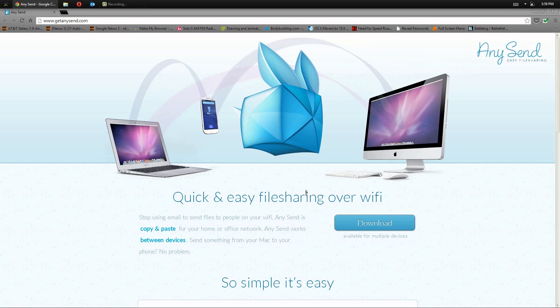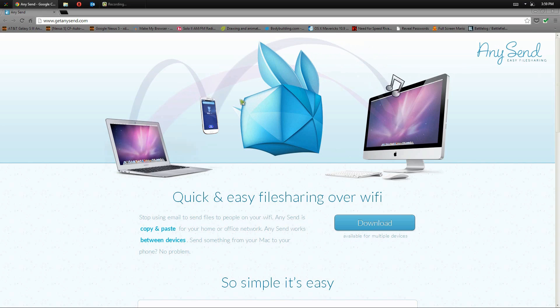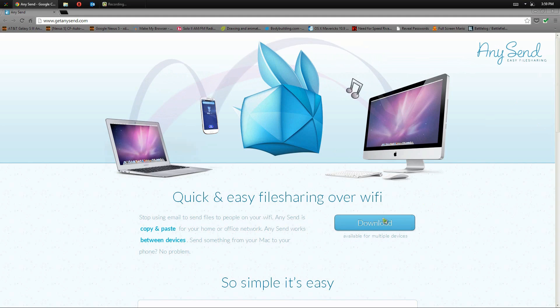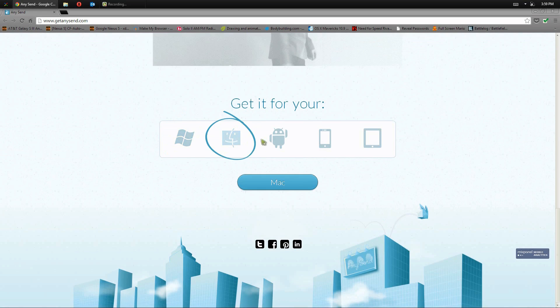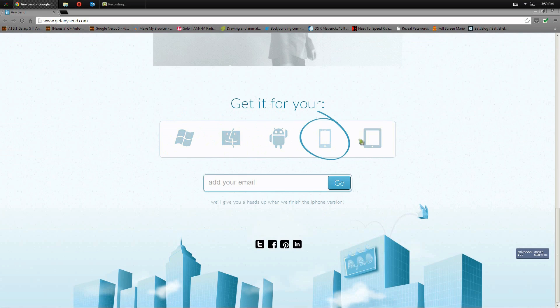So in today's video, I'm going to set up AnySend on two different computers and an Android phone and show you how it works. The first thing I want to do is go to www.getanysend.com, which I'll have that link in the description below. And on the homepage we have the option to click the download button. At the bottom we have different devices, so you can go to Windows, Mac, Android, or you can add your email.